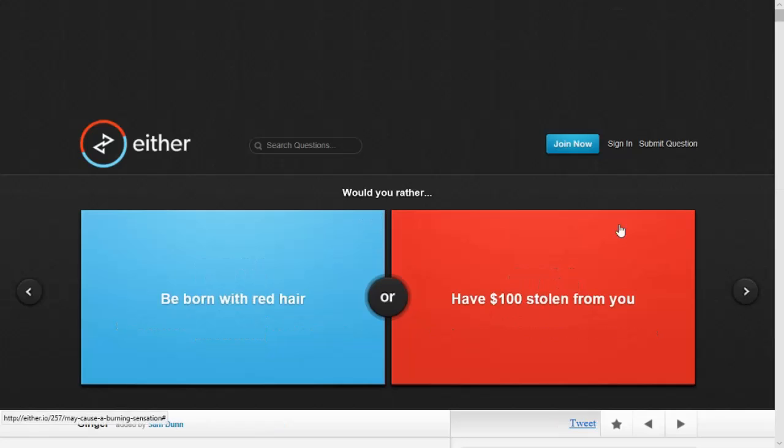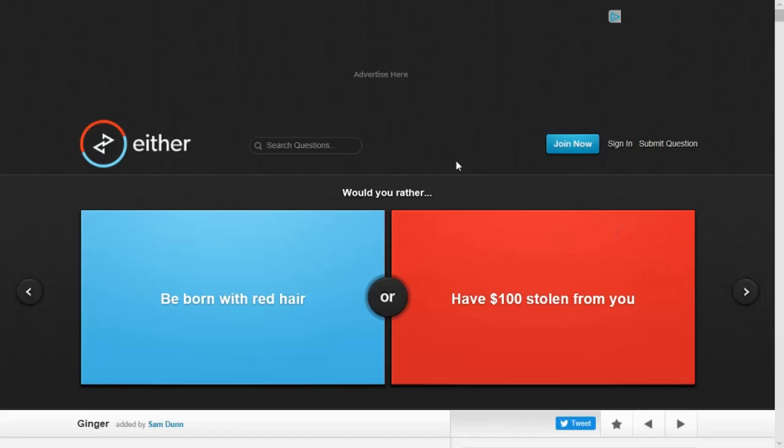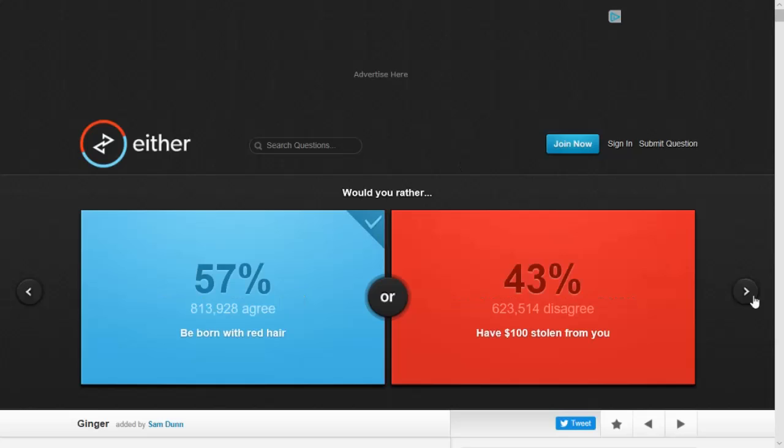I skipped one. Would you rather be born with red hair or have a hundred dollars stolen from you? Be born with red hair. I'm already Irish, just hold up right here.